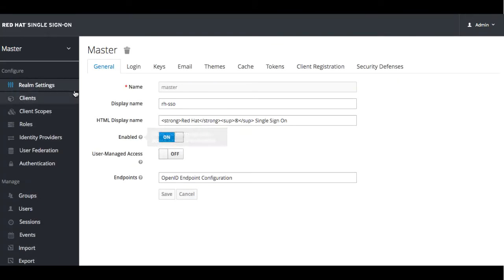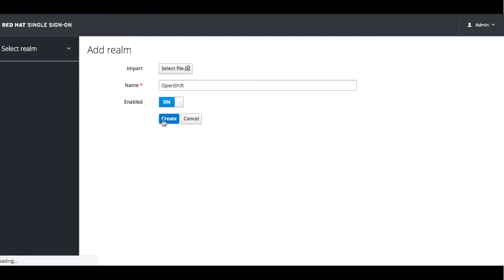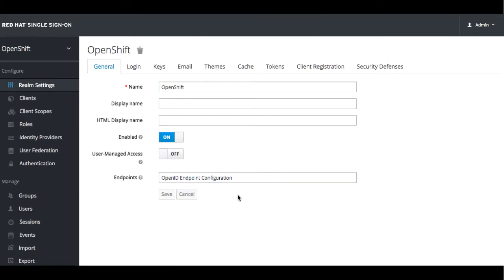We're going to go ahead and add a realm. We'll add a display name for it.